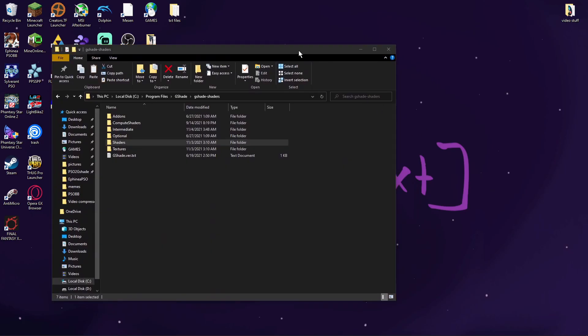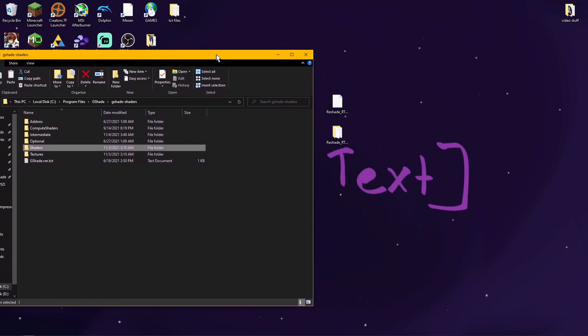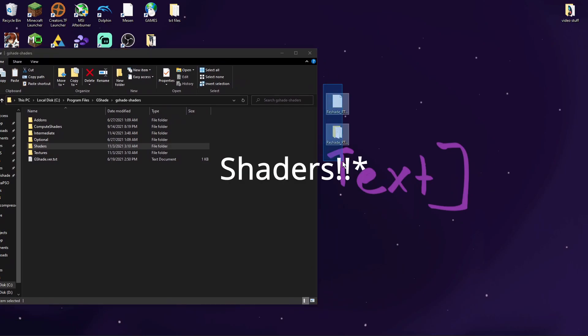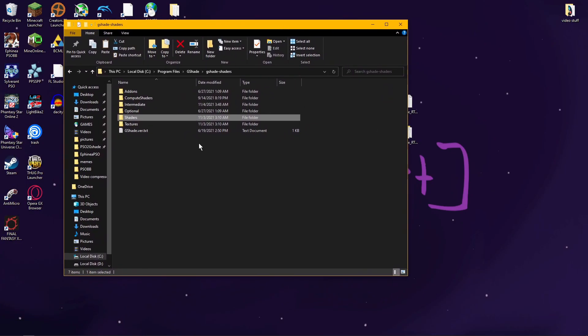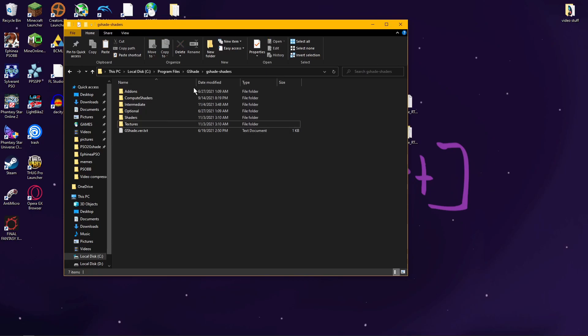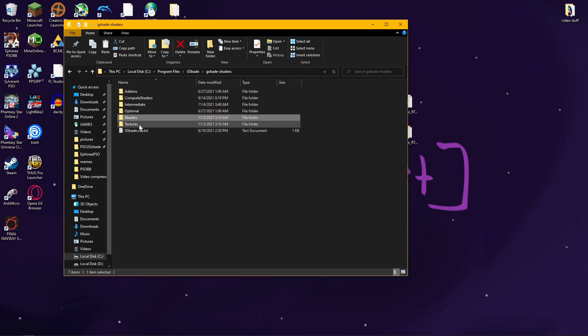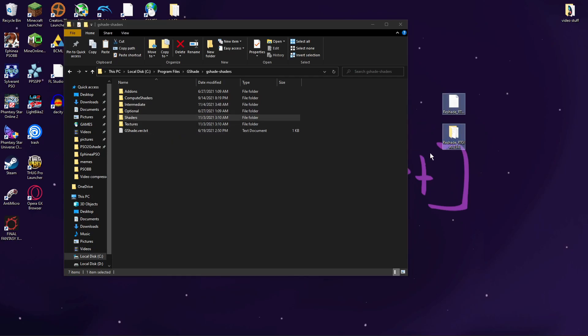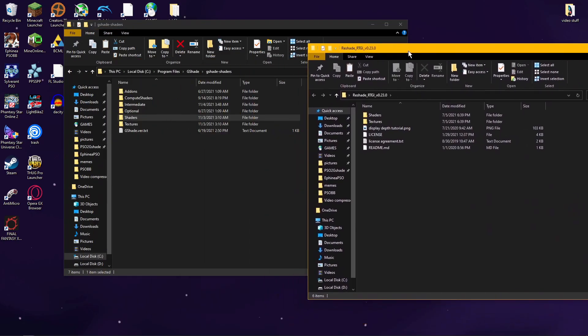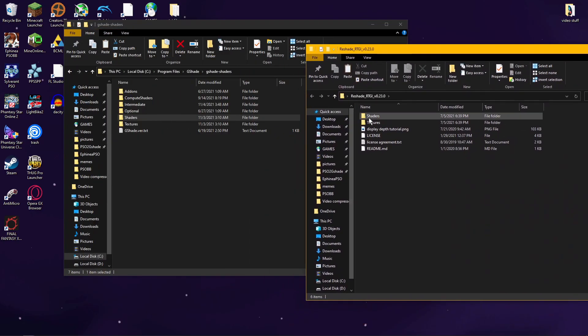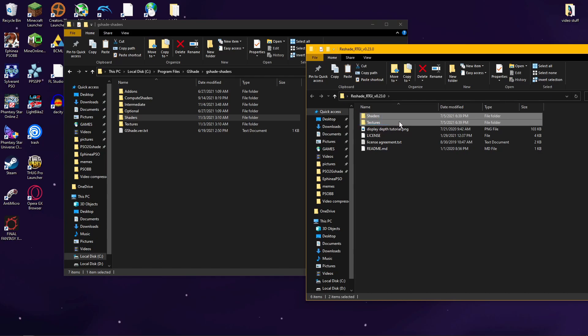On a quick side note, if you do have any custom textures that you want to import into your shader folder, you're supposed to go to the G-shade Shaders folder, and then there should be two folders: Shaders and Textures. Whichever custom shader that you get, it will always come with those two folders.